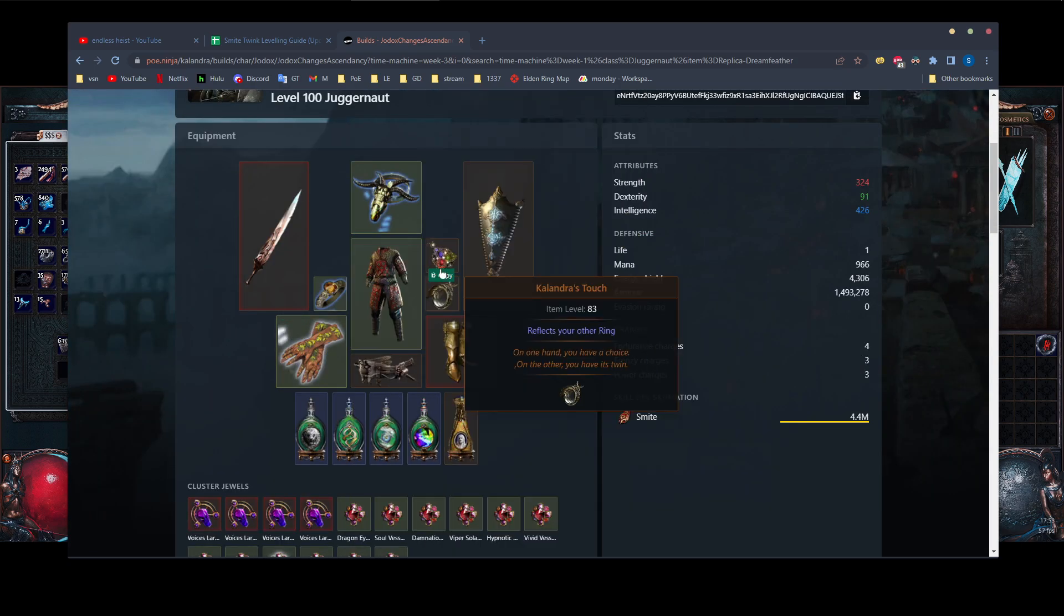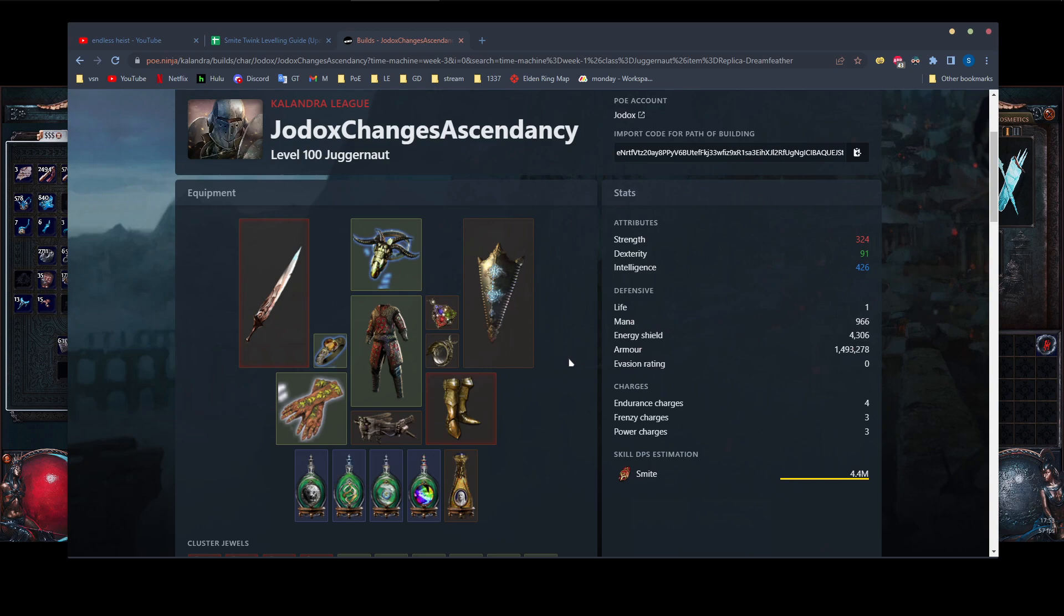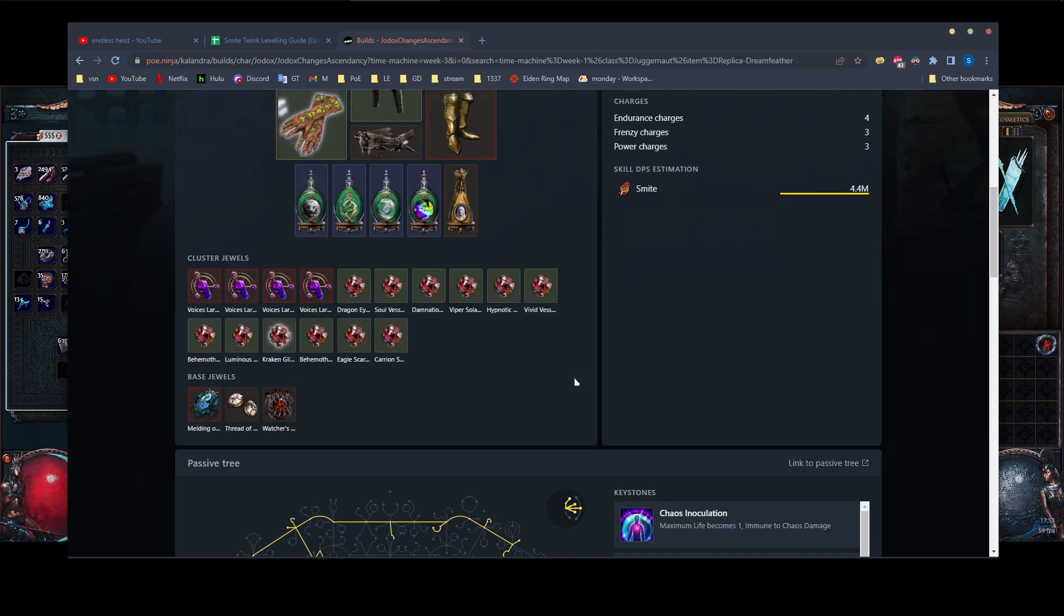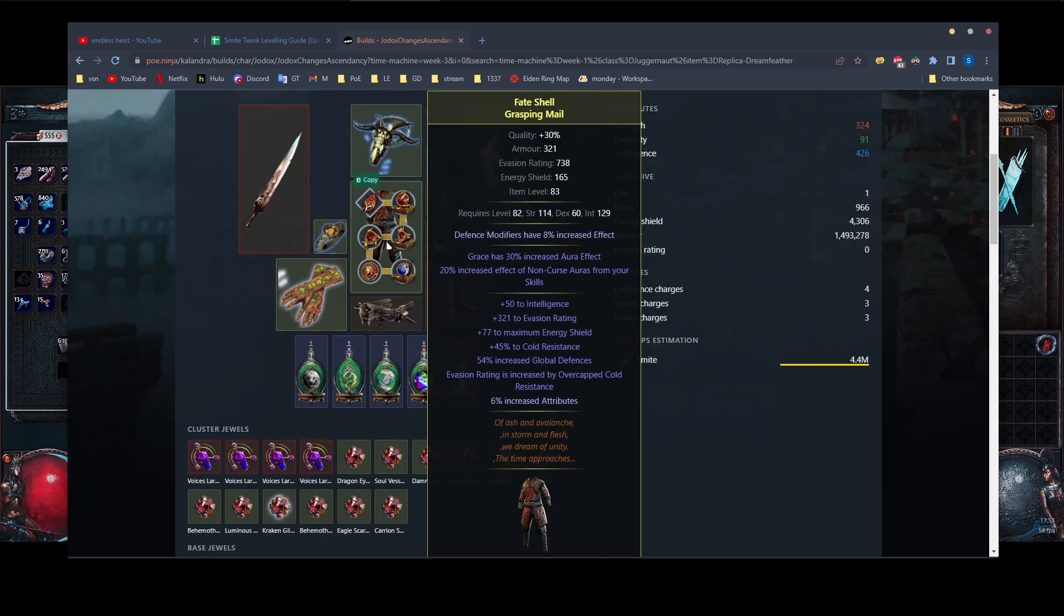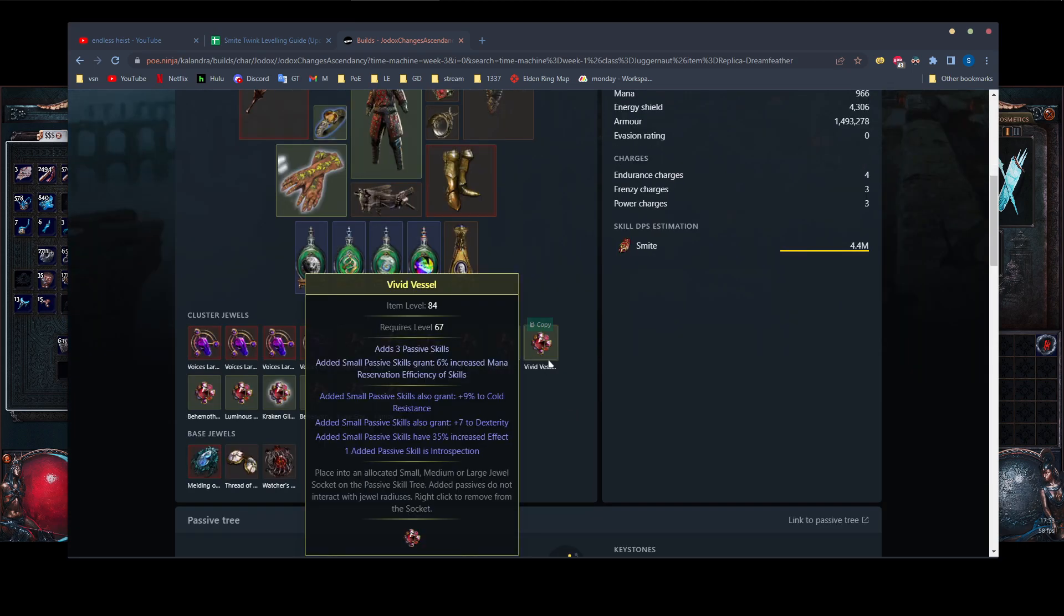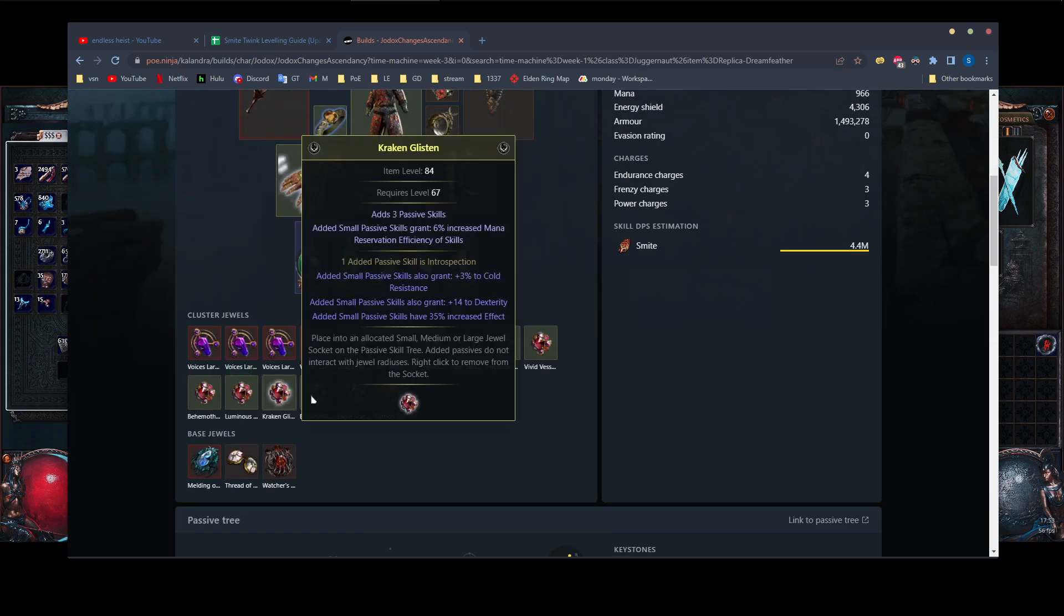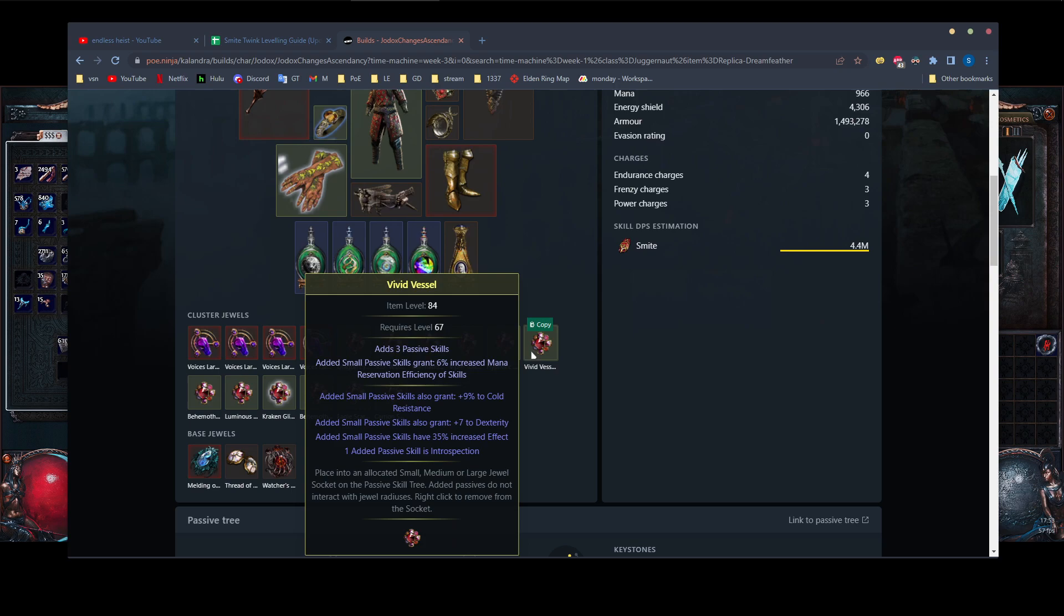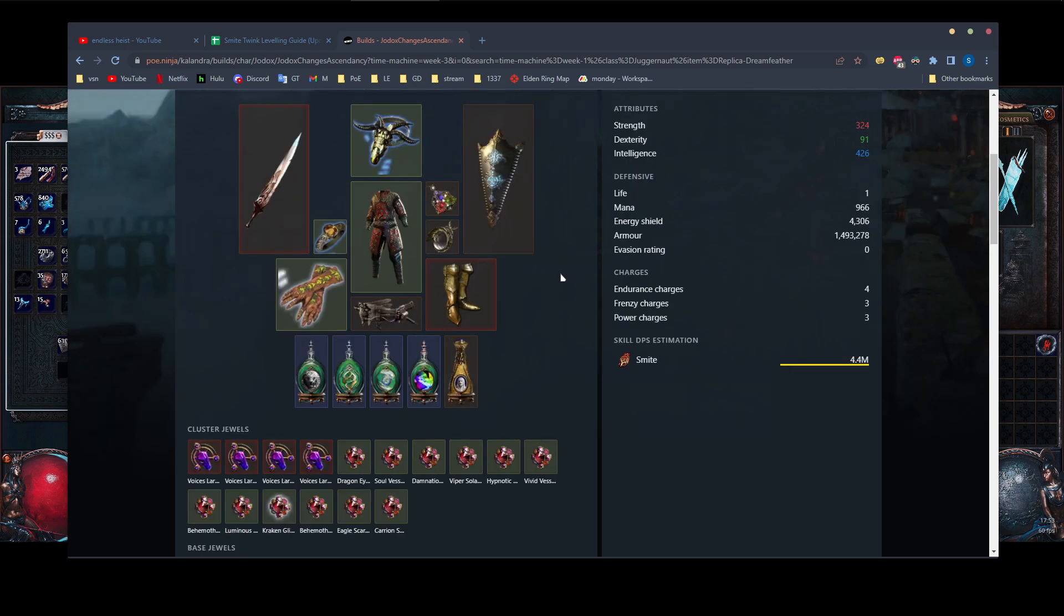You can take a look at this and you can see the damage isn't all that great, but on the upside, there is probably nothing in the game that can actually kill you on this setup. And it's not 4.4 million DPS. POE Ninja won't calculate all of these introspection giving you aura effect. So in reality, it's probably closer to about 30 to 40 million DPS, maybe 50 ish.